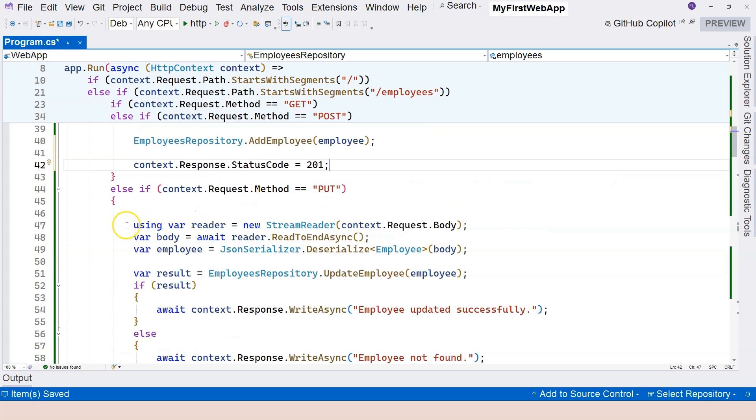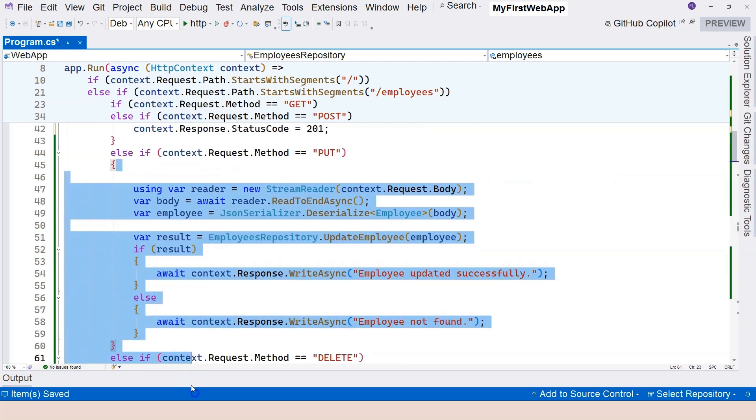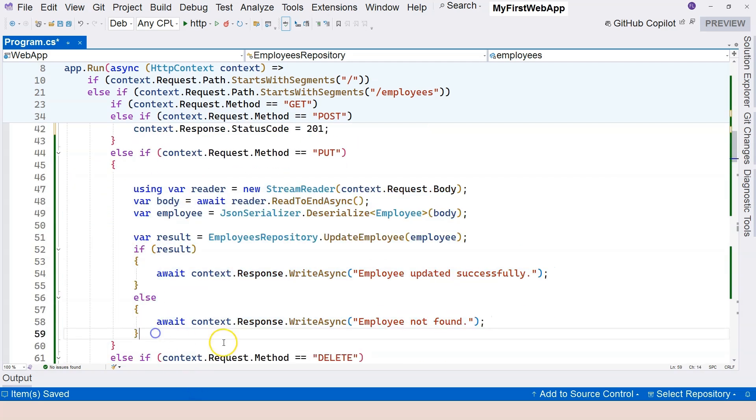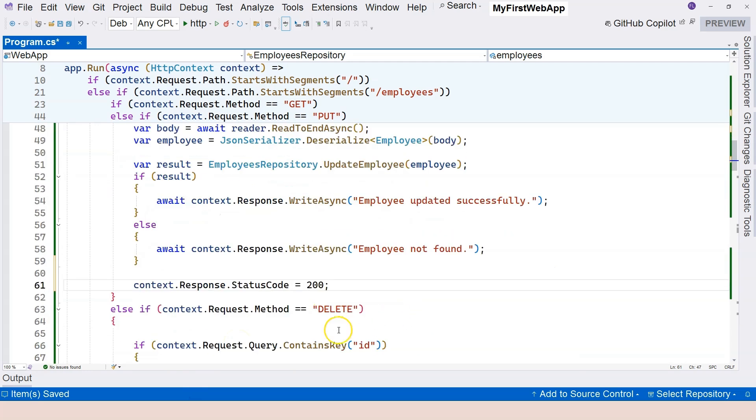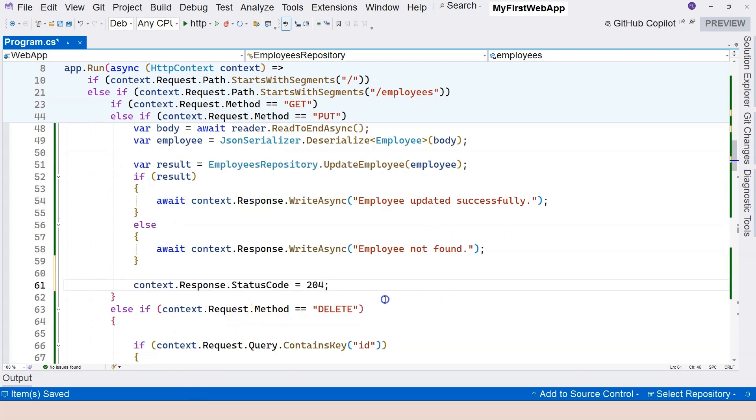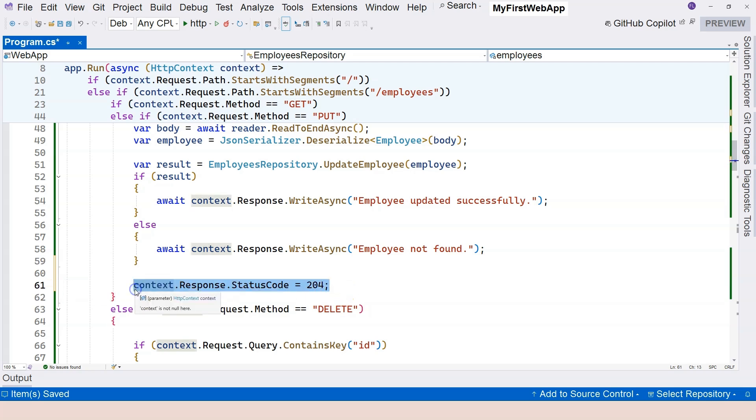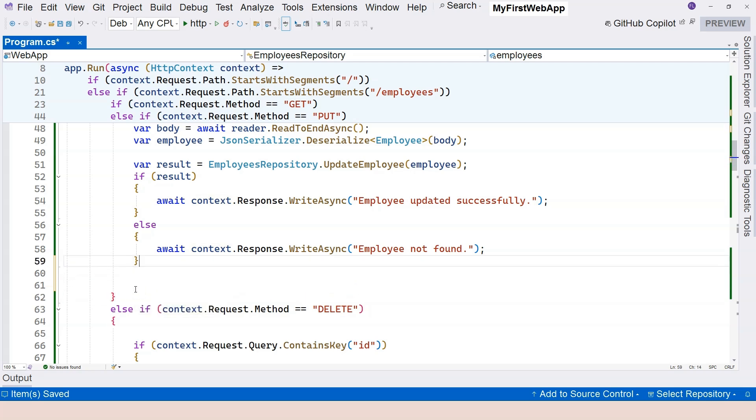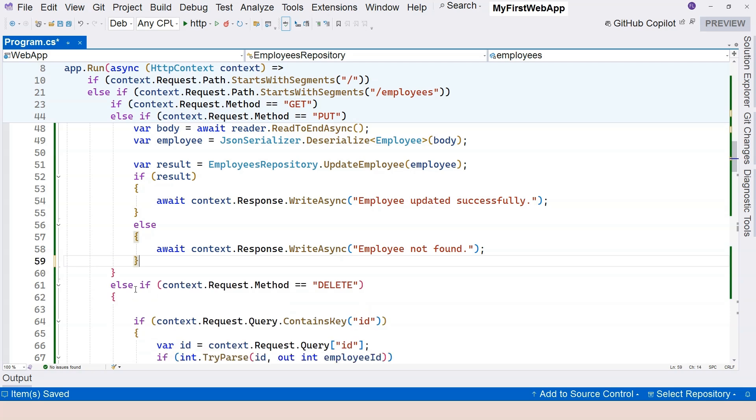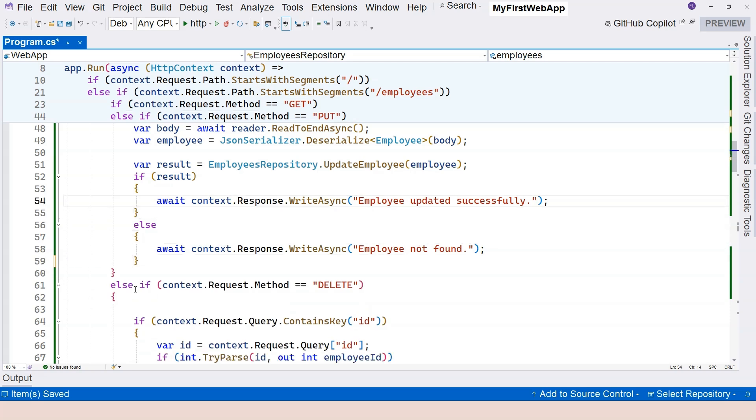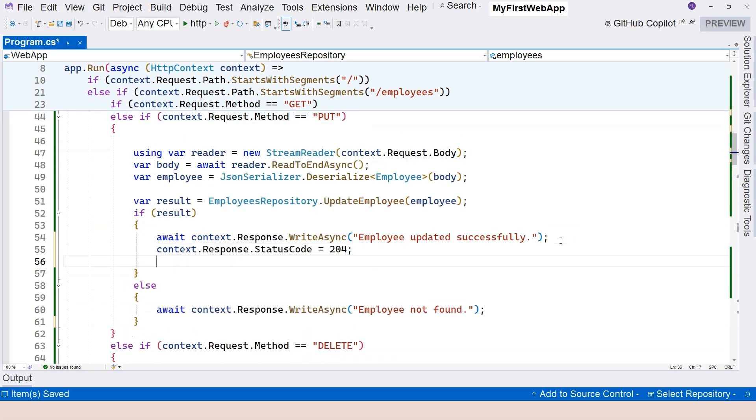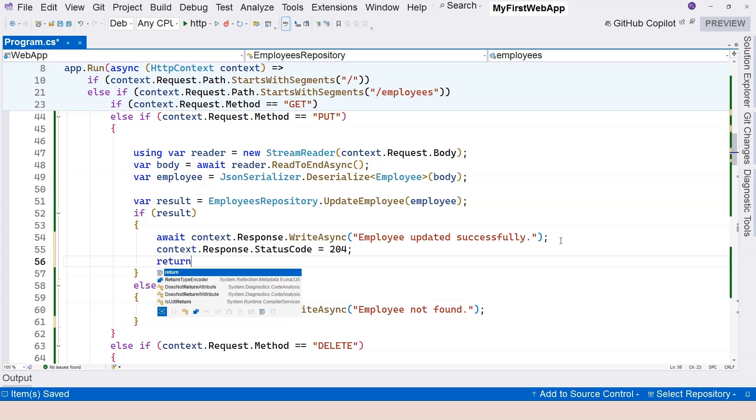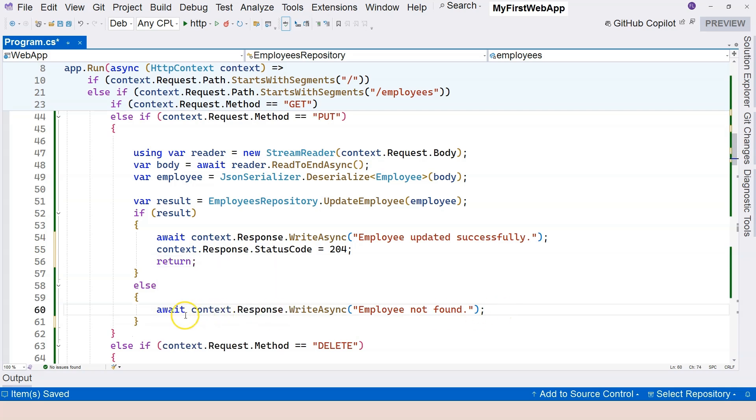And when we successfully modify something, usually the status code should be 204, which is no content. And we can do that right here. Instead of doing it here, we should actually do it here. Like this. We specify that and then just return.